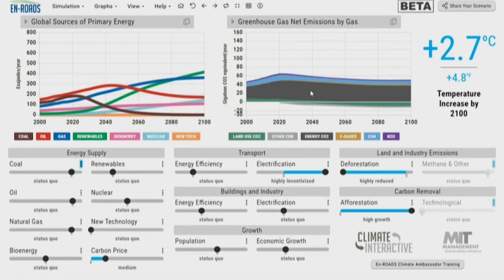Before taking another action proposal, we want to mention again that En-ROADS Global Climate Simulator is developed by Climate Interactive and MIT Sloan. It is a freely available tool — you can check it at En-ROADS.org.